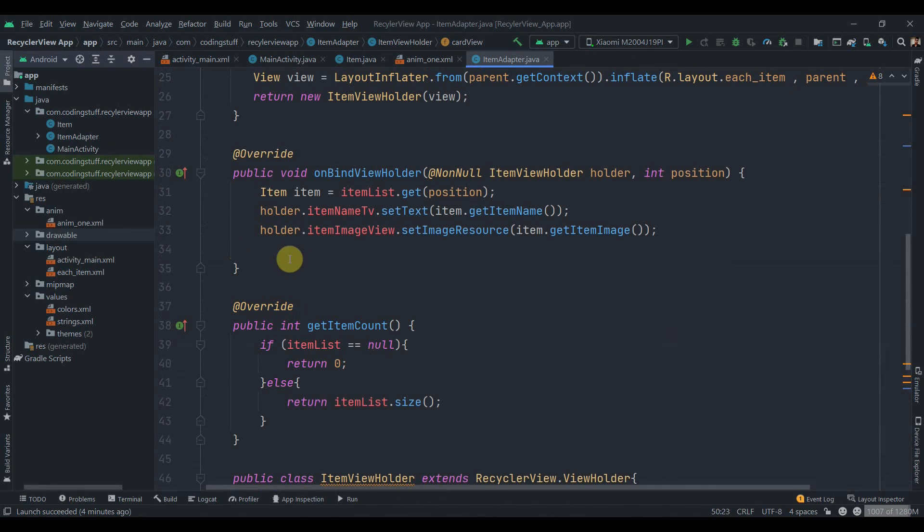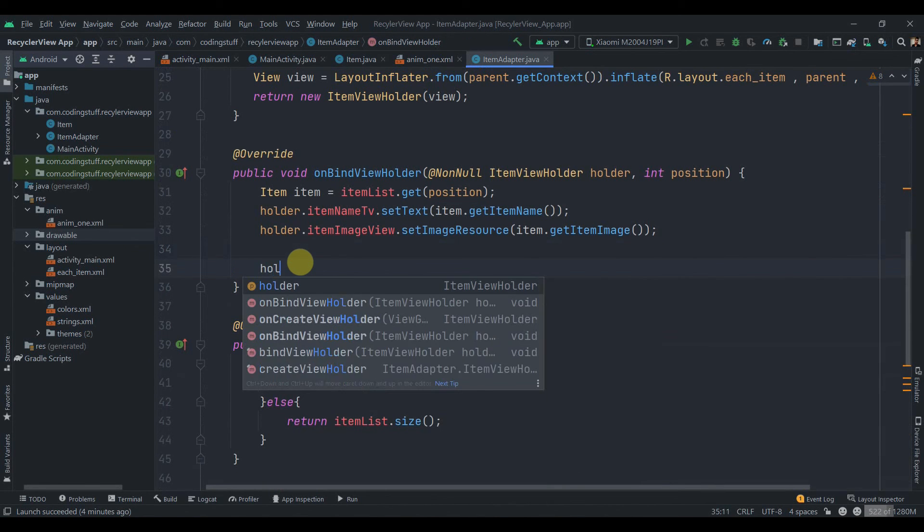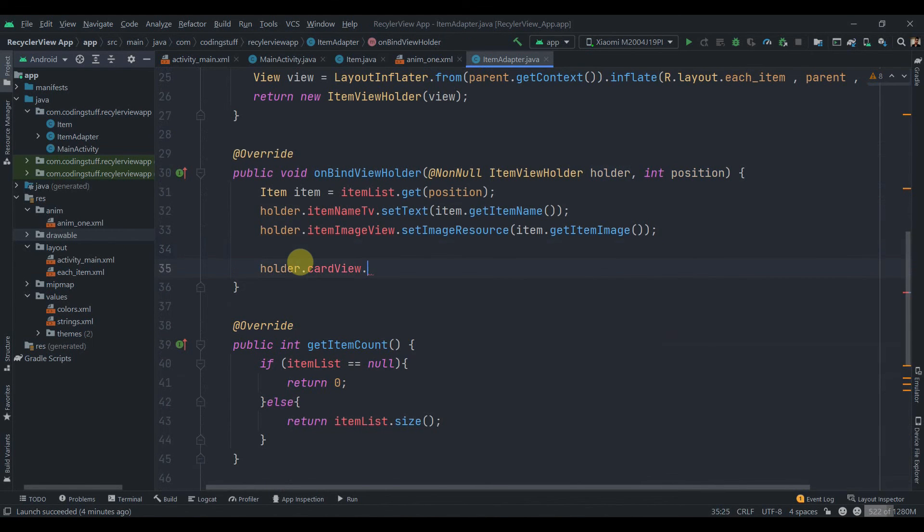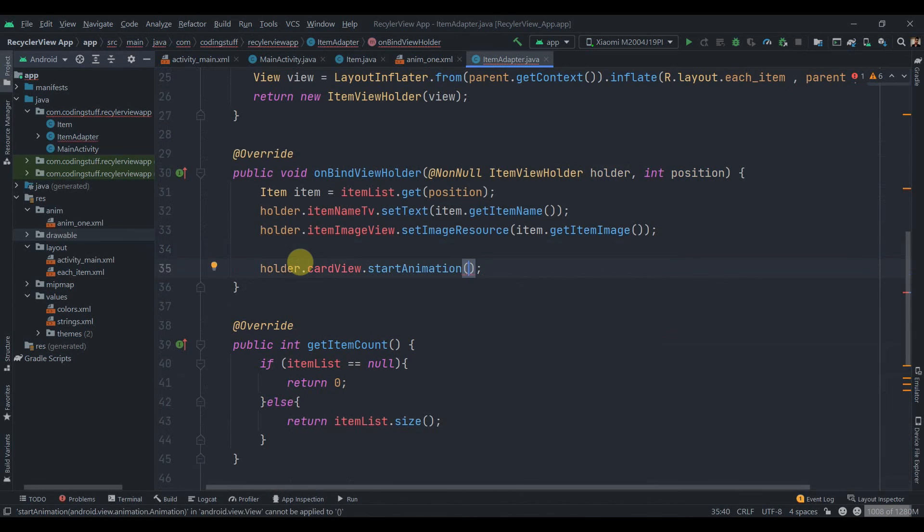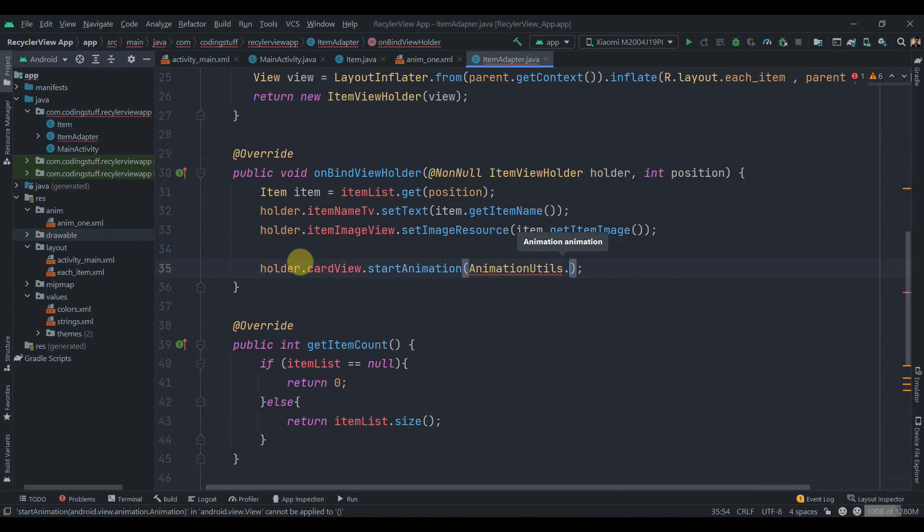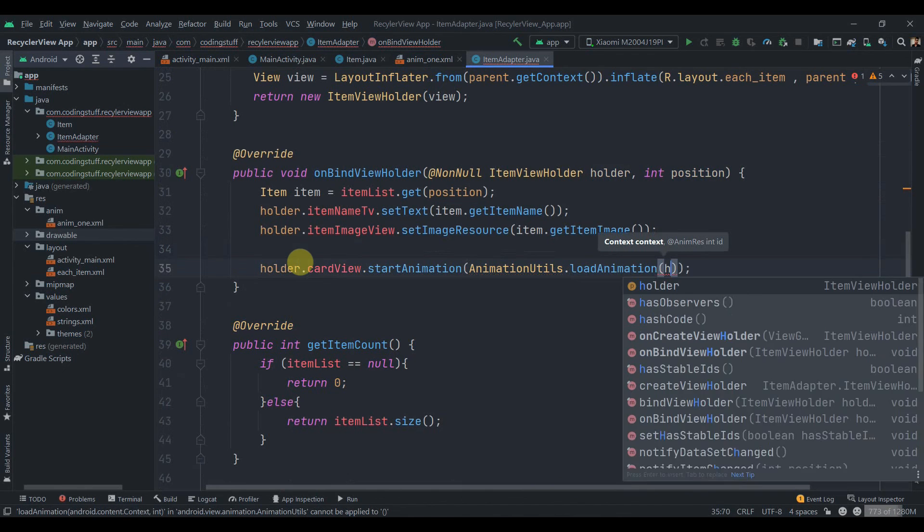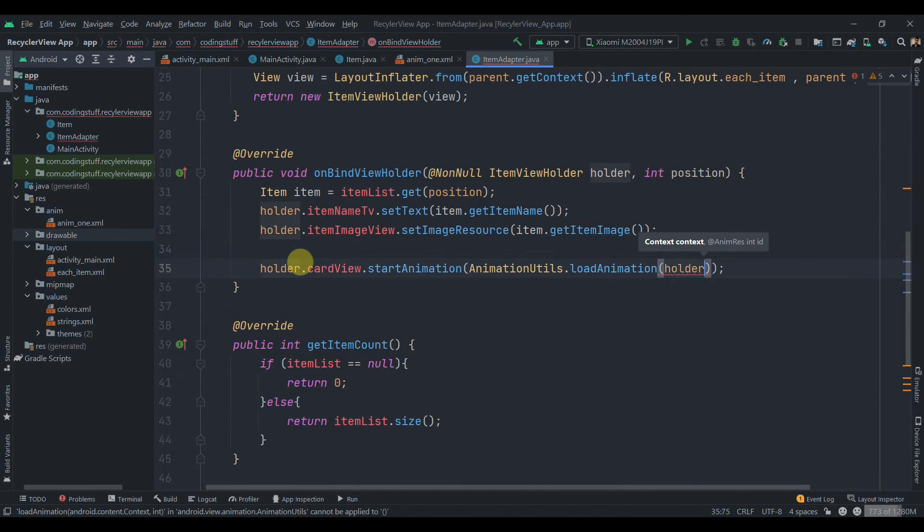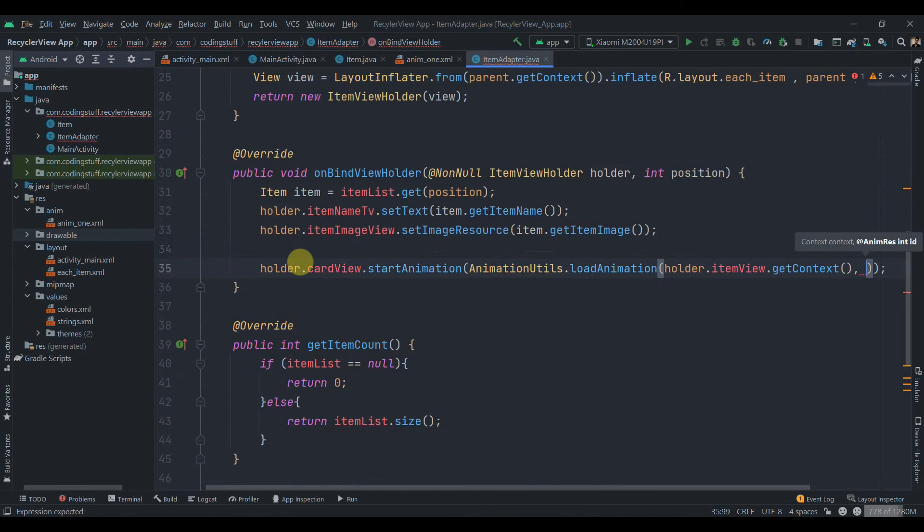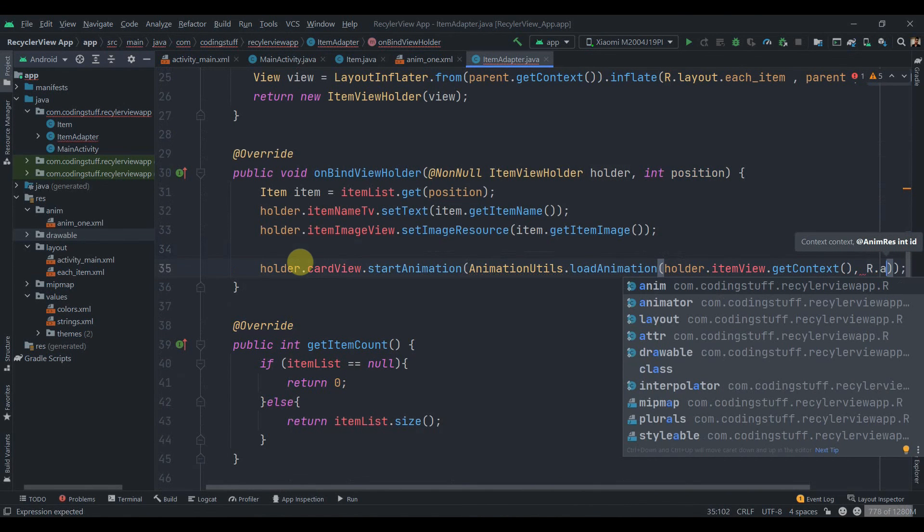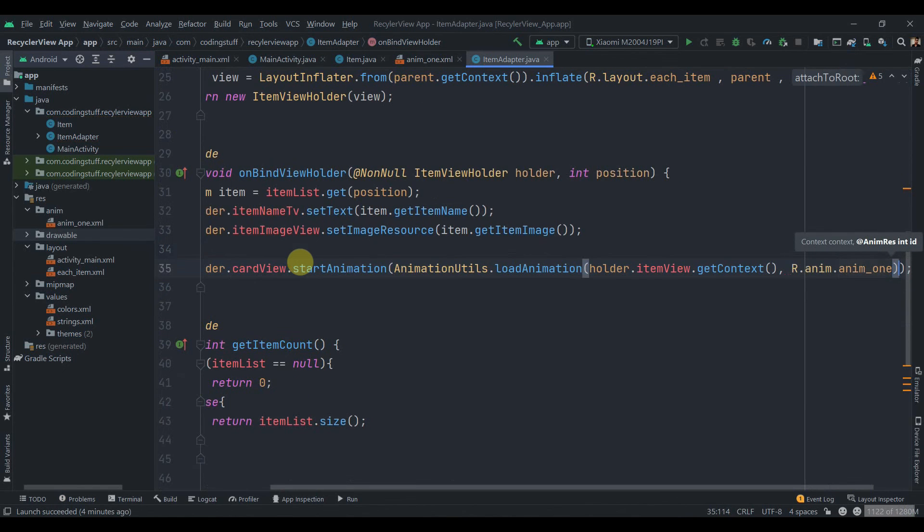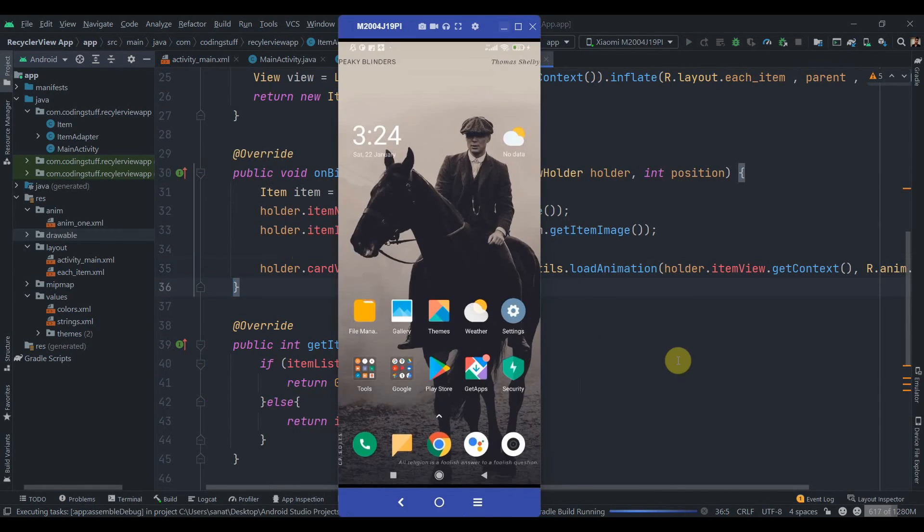Inside ItemAdapter in onBindViewHolder, holder.cardView.startAnimation, AnimationUtils.loadAnimation. Here we need to pass the context as the first parameter, so holder.itemView.getContext, R.anim.anim1. Now I'm going to click on the Run button and we'll see how does it look.